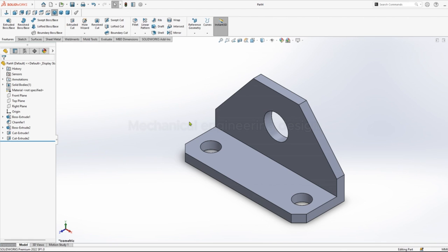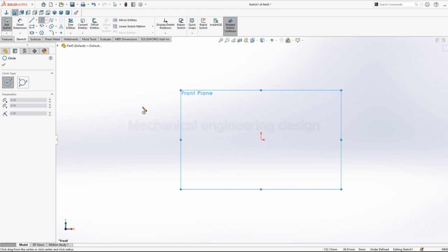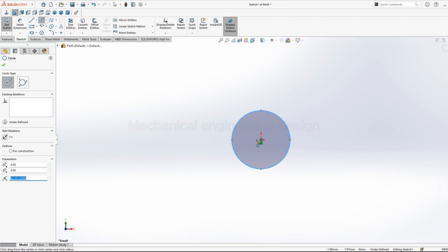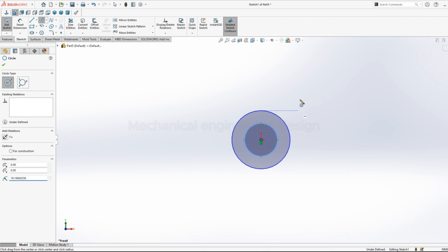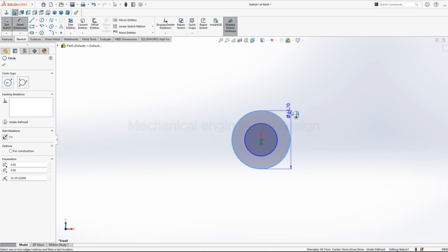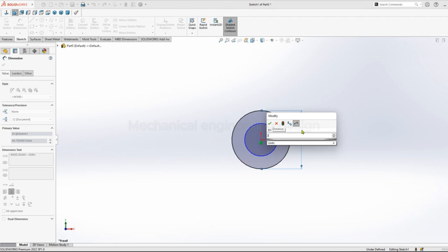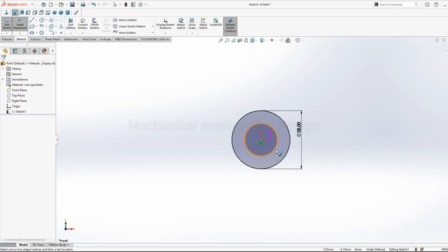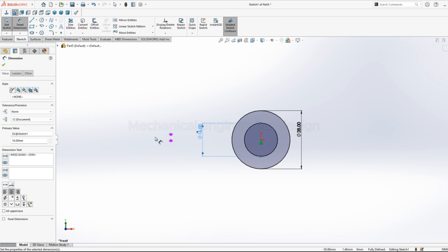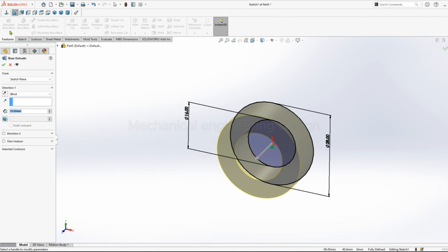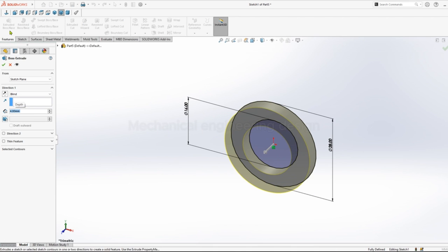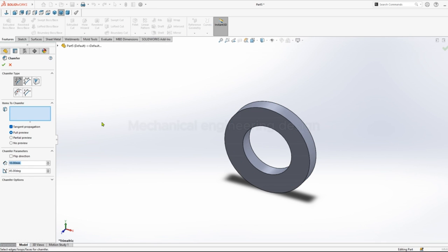Then we have our final design. Front plane sketch, sketch the two circles. The circle as 28 and inner circle as 16mm. Go to features extrude, thickness of 4mm. Go to chamfer.